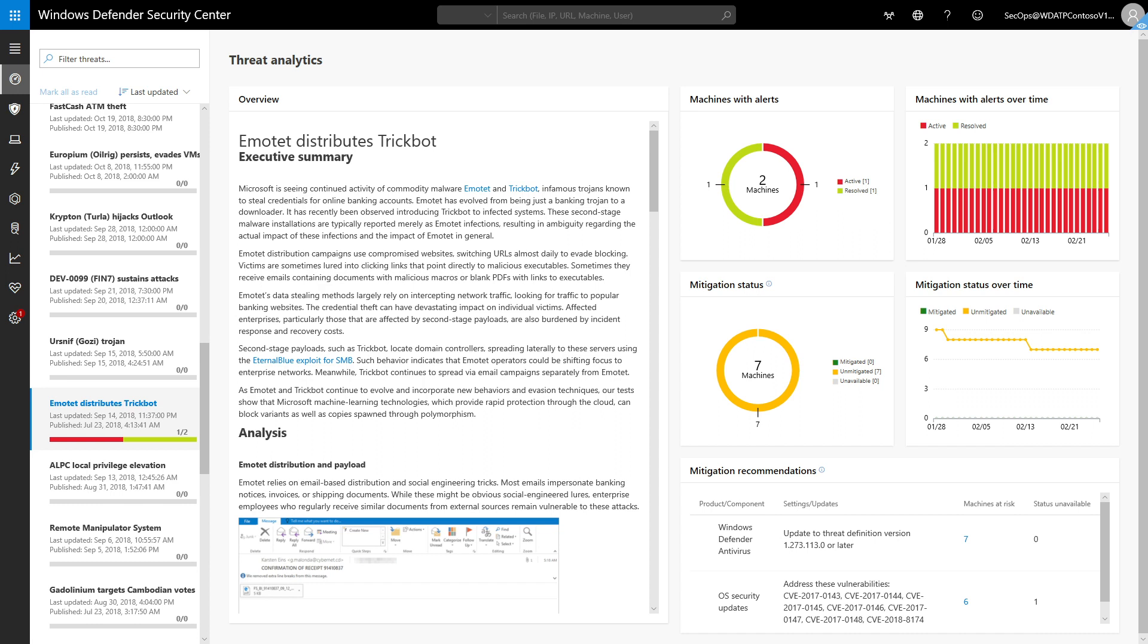For each threat, the Dashboard provides a technical description and data that helps you understand it. The Dashboard also recommends actions to contain and prevent the threat.